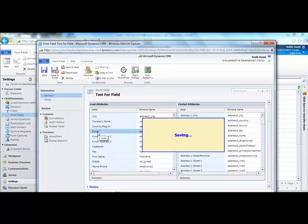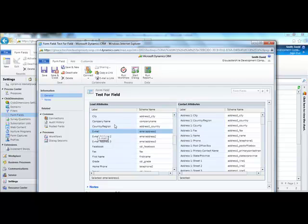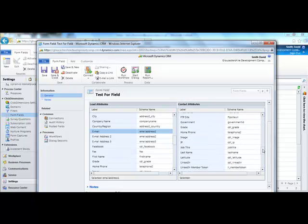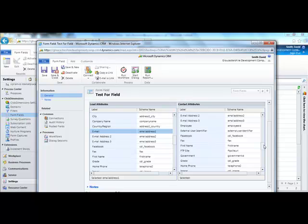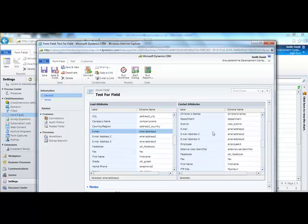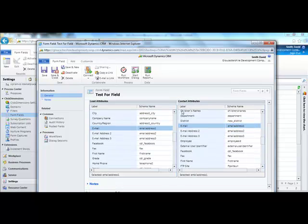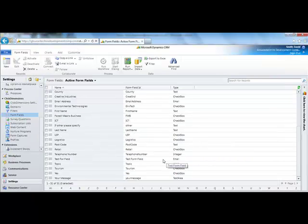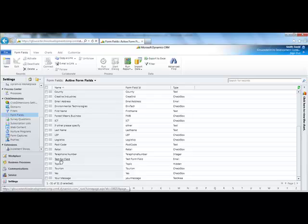Select it from the list. Double-clicking on it will save this to the field. You can do the similar thing for contacts. Then click Save and close. You've now created your form field.